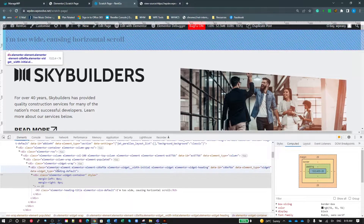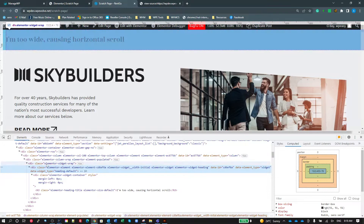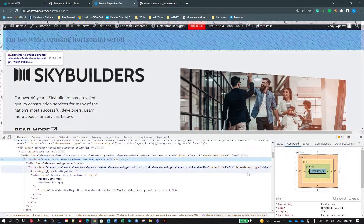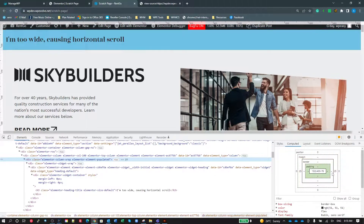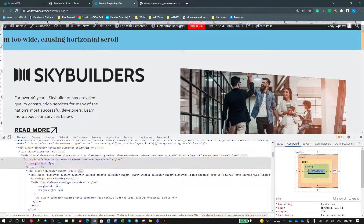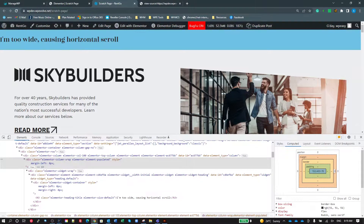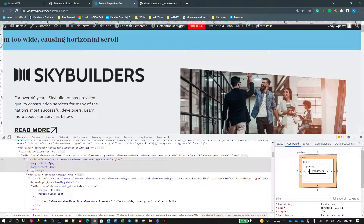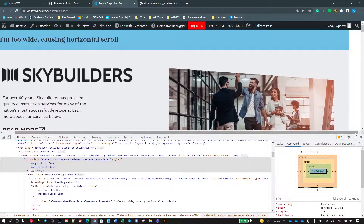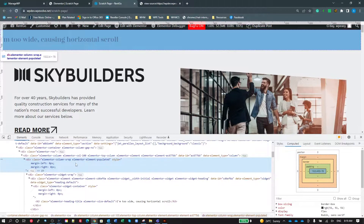I can double-click on those 25-pixel values and set them to zero to test if that fixes it. That didn't fix it, so I go further up the DOM. When I get to the column wrap, I can see 25 pixels on each side. Setting those to zero — the horizontal scroll bar disappears. Putting in 50 brings it back, setting to zero makes it disappear. So I know this column wrap is my problem.